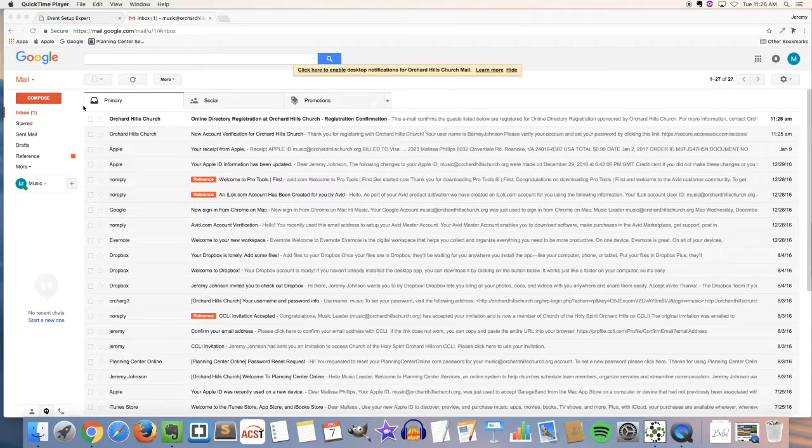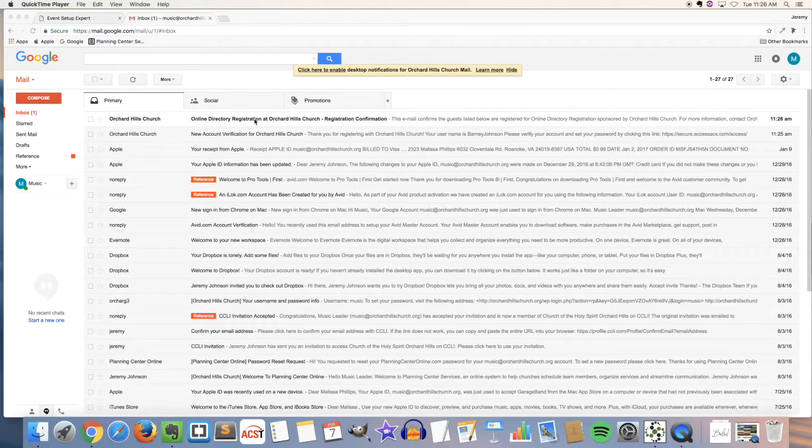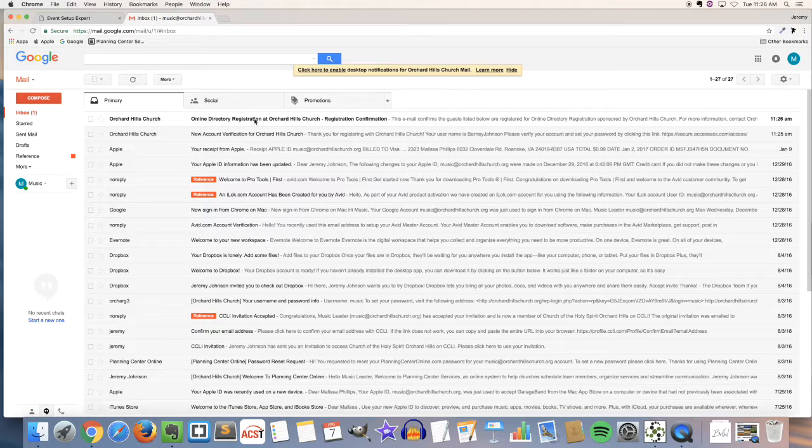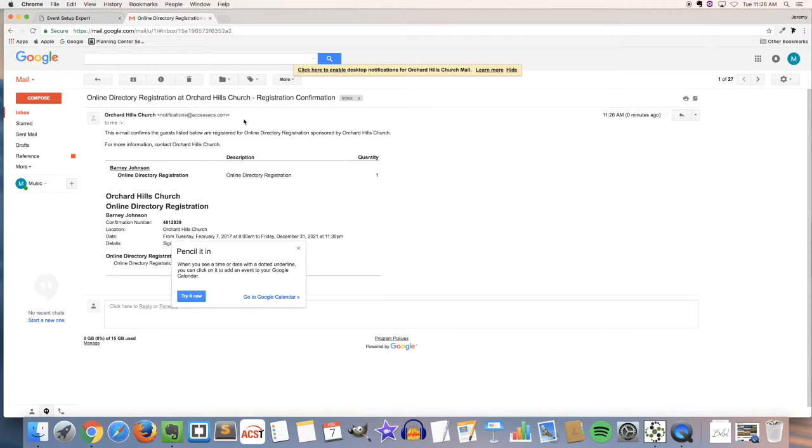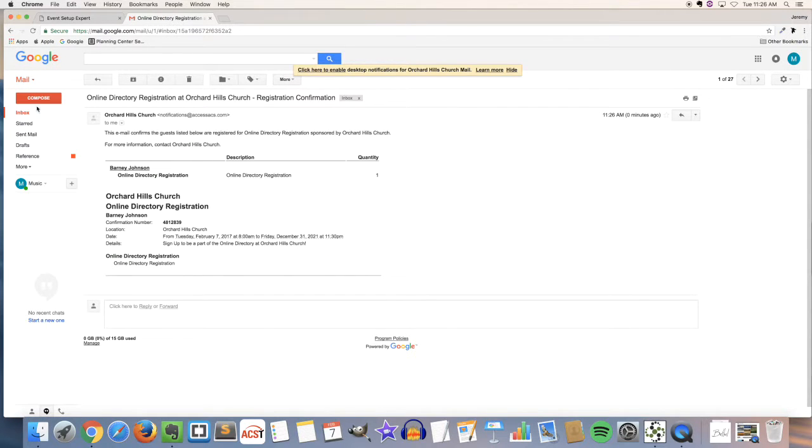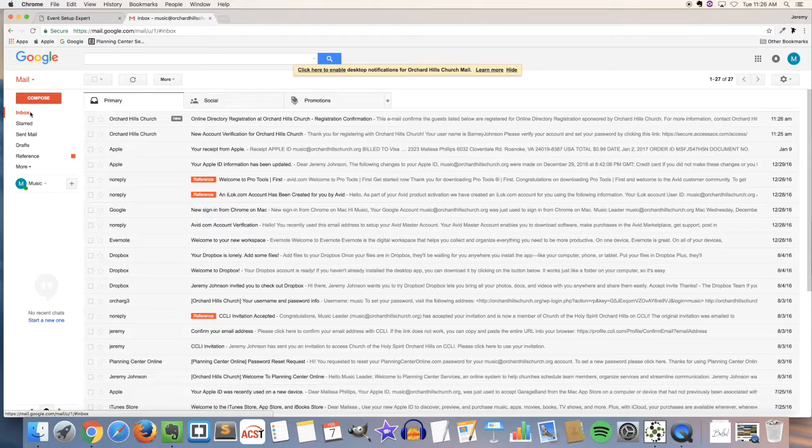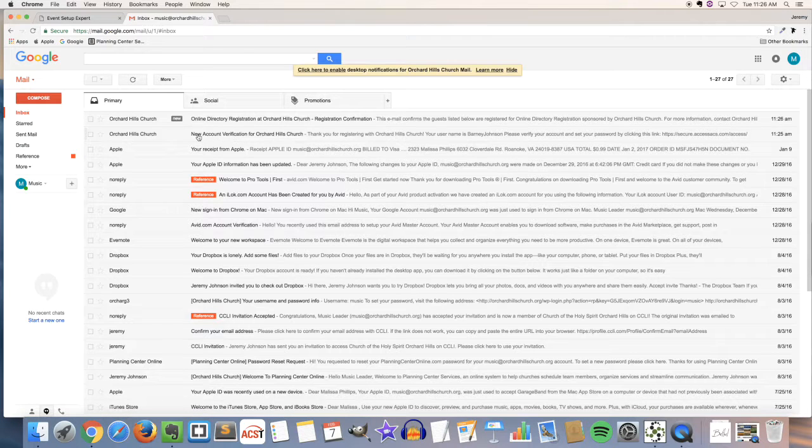When you go back to email, you'll see two emails from Orchard Hills Church. One will be the online directory registration confirmation and the other will be the new account verification.